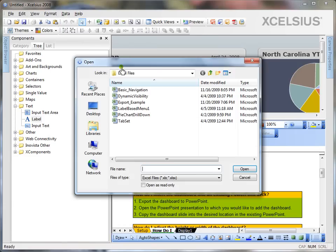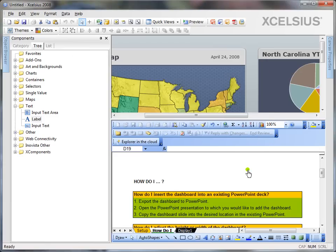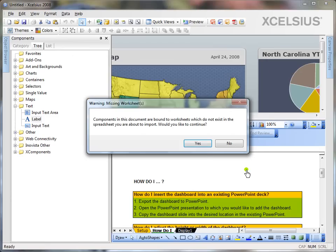Go to data, import, select any Excel file, click open and it's going to import it to your existing model.